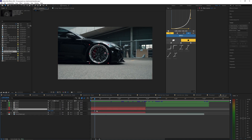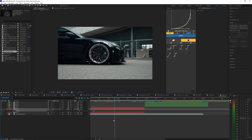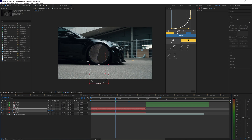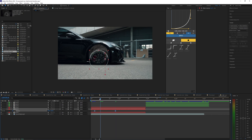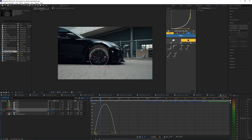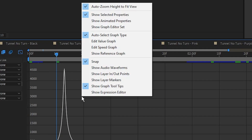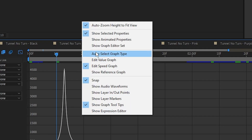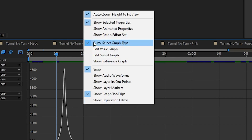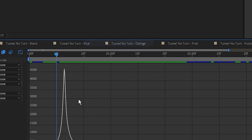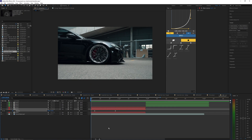To animate, hit P on the middle layer to open up the position values. Set a keyframe near the start, then toward the middle bring the Y value down until the rim is no longer visible. Select those keyframes and hit F9 to easy ease them. In the graph editor, bring the points close together — make sure you're on the speed graph or have auto select graph type enabled (right-click the graph). You'll now have a smooth animation of the rims disappearing from the car.